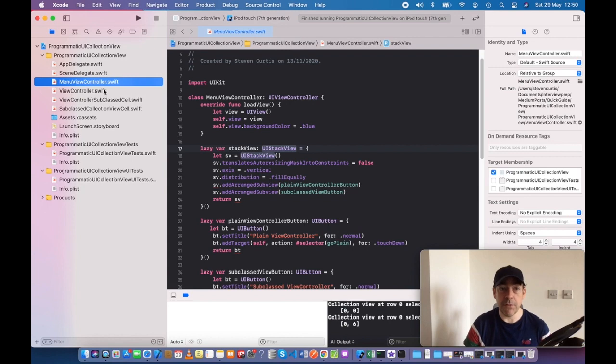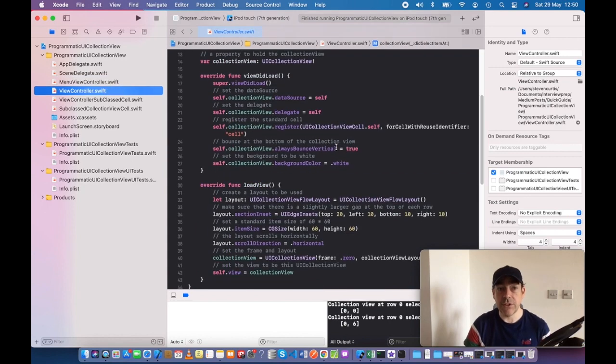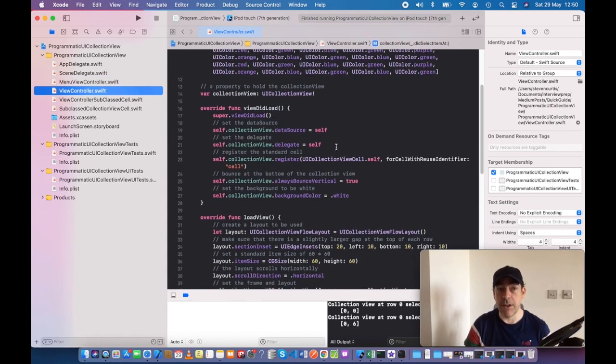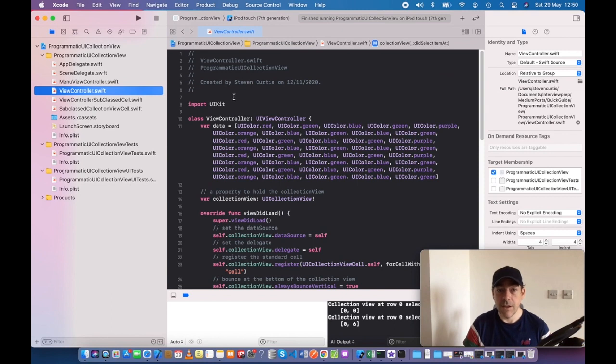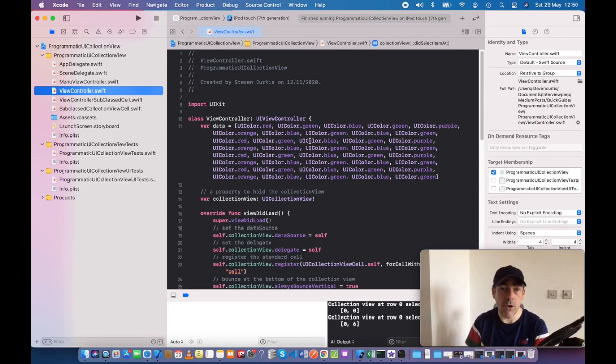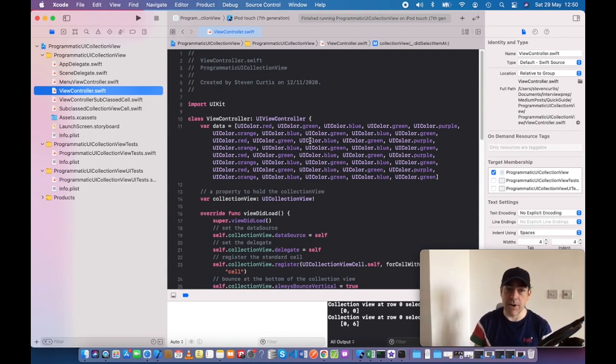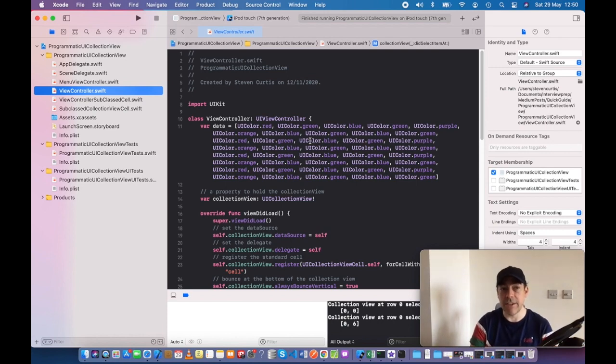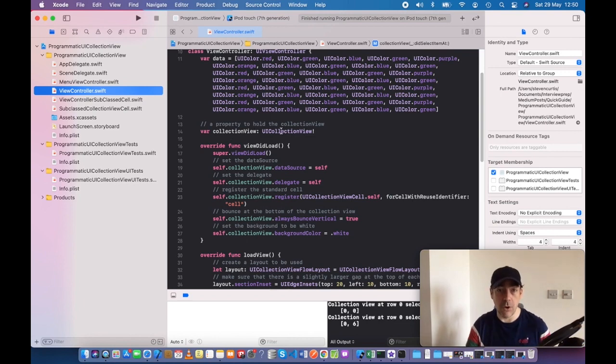The view controller which doesn't use a subclassed cell has the data just in the view controller. Yes, there's an argument we should use MVVM or whatever to separate this into different files. Here I'm just trying to keep things simple with everything in the view controller. We have a property to hold the collection view.